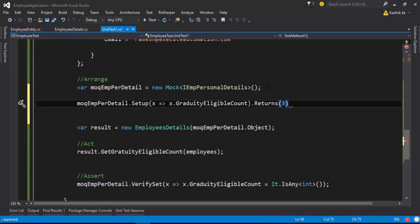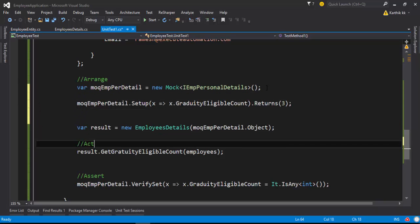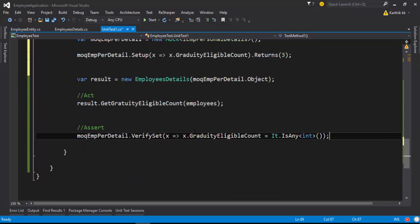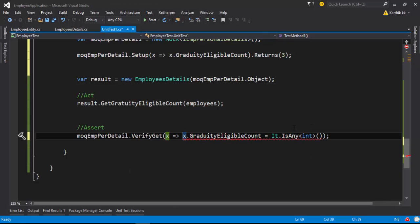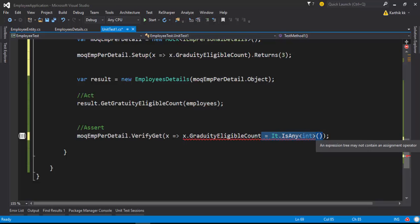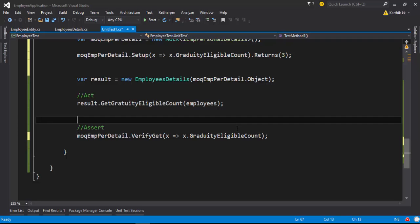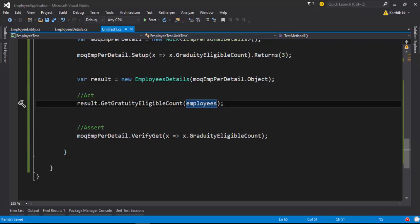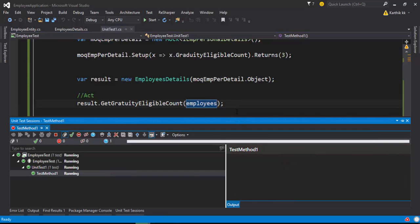I'll have it return the value 3 every time, setting up that value. Then instead of the verifySet method, I'm going to use the verifyGet method. I'm not going to do the integer check — I'm just going to verify the get operation of a particular mock object. Now if I try to run this code, the test will still pass.